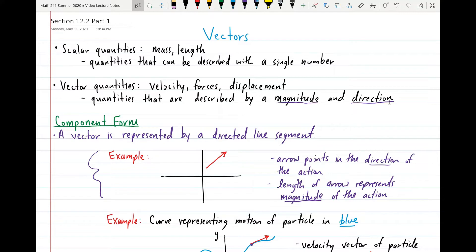Vector quantities, on the other hand, are quantities described by a magnitude and a direction — you need both. Examples of vector quantities would be velocity, force, or the displacement of an object. So if I asked you the velocity of a car, you would have to tell me both the speed of the car as well as the direction of motion.